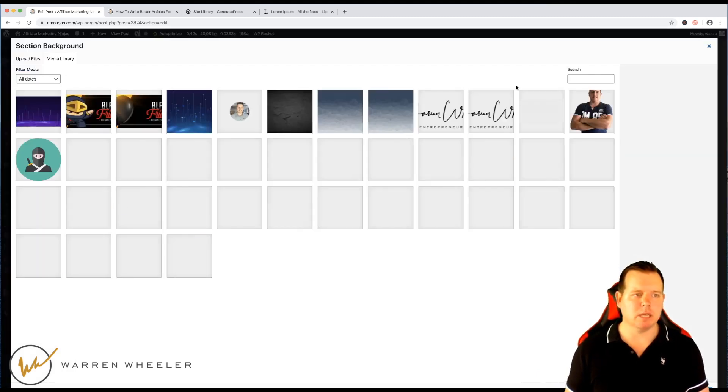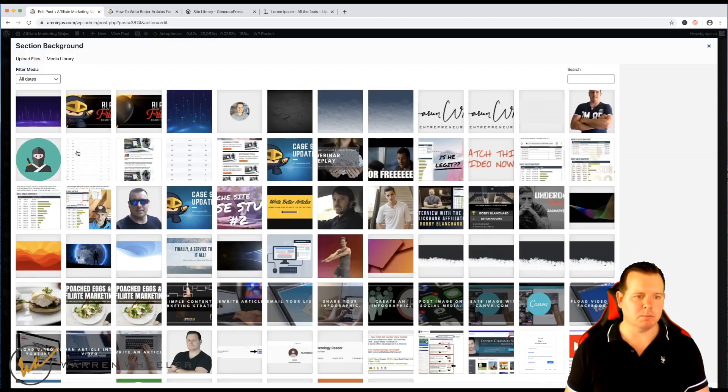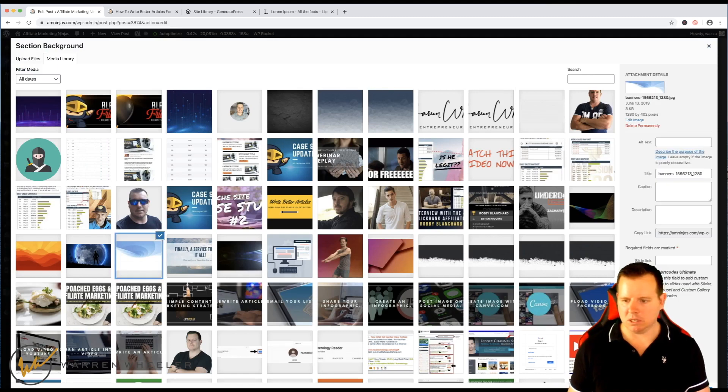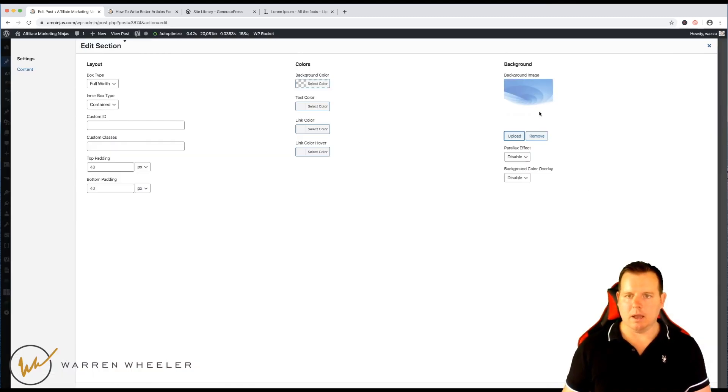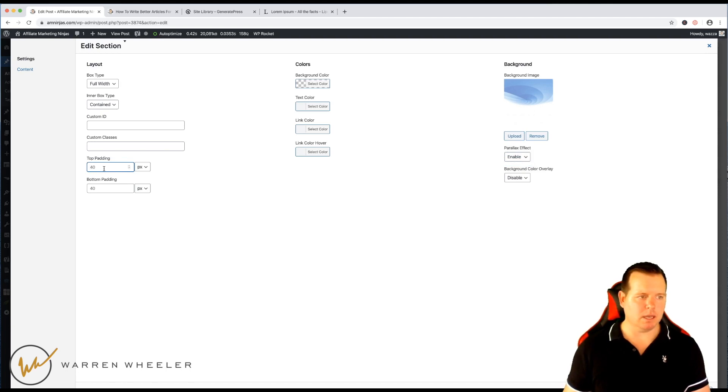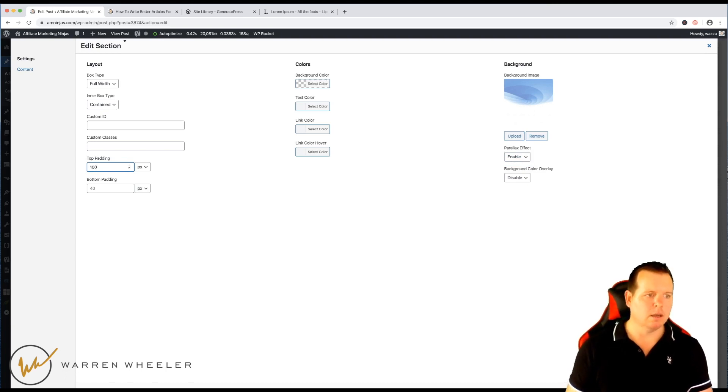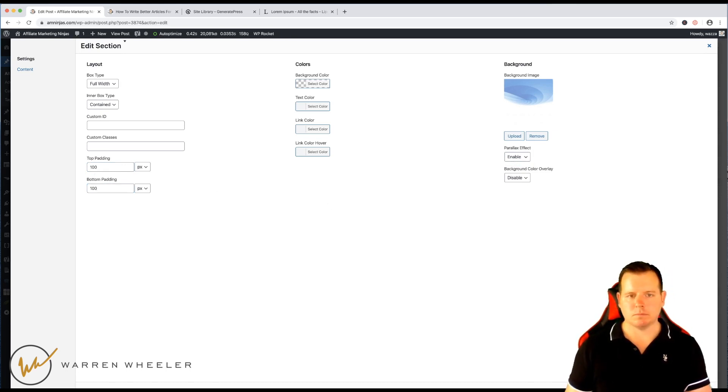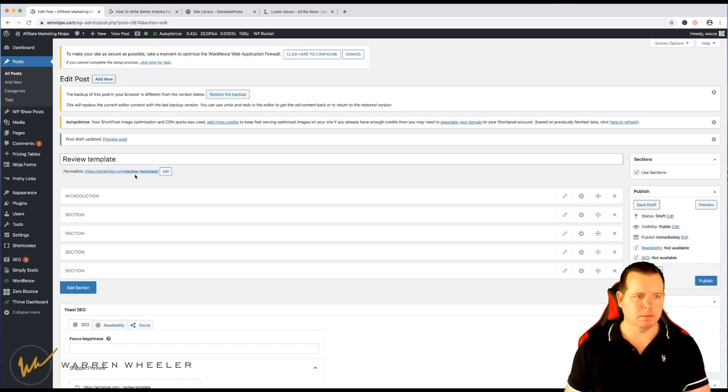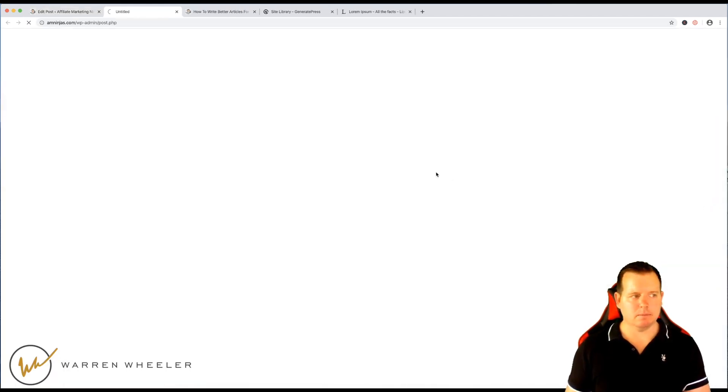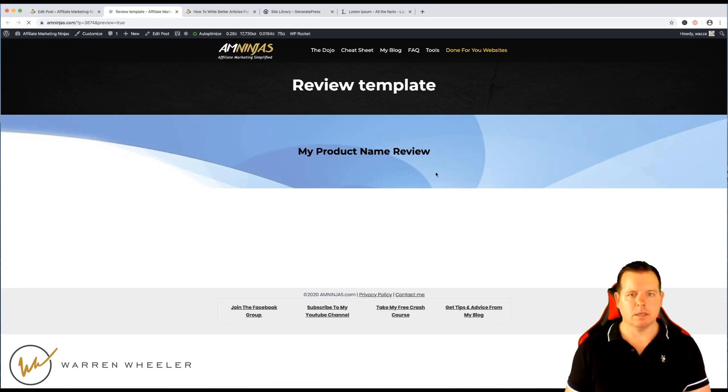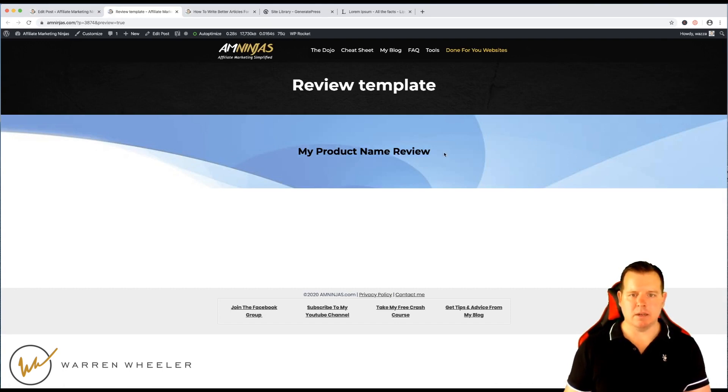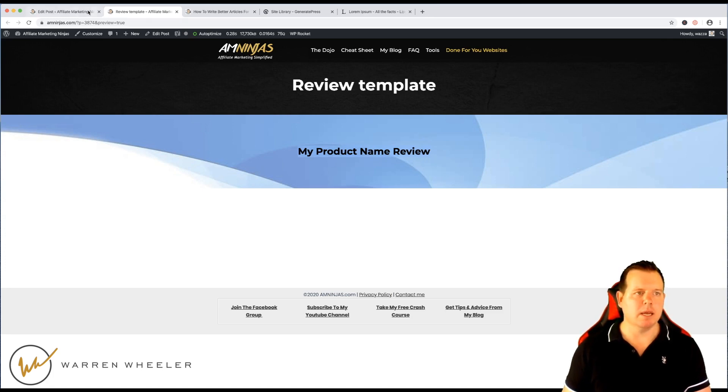But just say for demonstration purposes, I might choose this image here, give it a parallax effect. I might give it a padding at the top and bottom, click apply and if we preview that, that background image is now under this H2 tag here, my product name review.